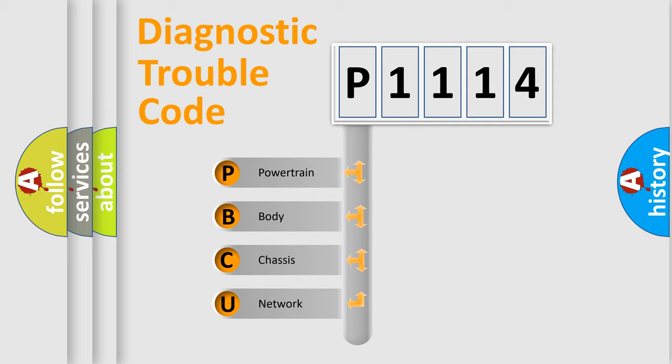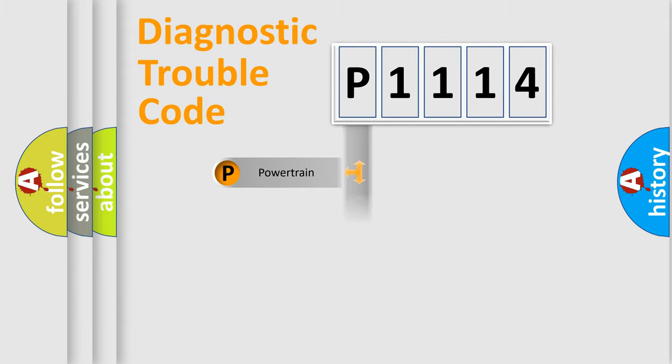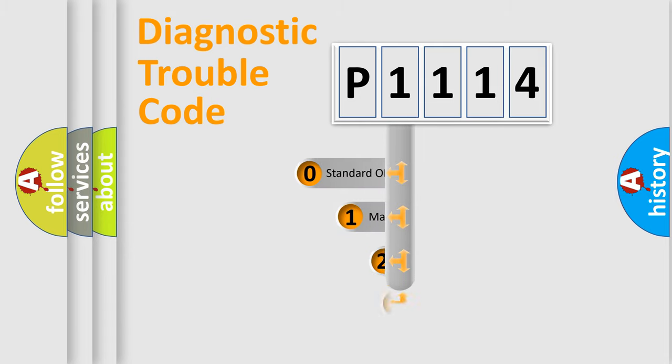We divide the electric system of automobile into the four basic units: Powertrain, Body, Chassis, and Network. This distribution is defined in the first character code.